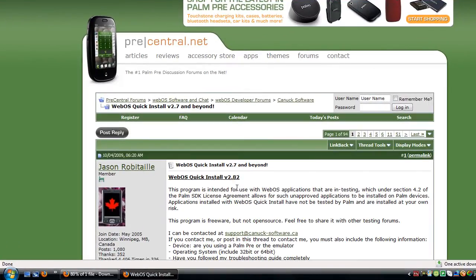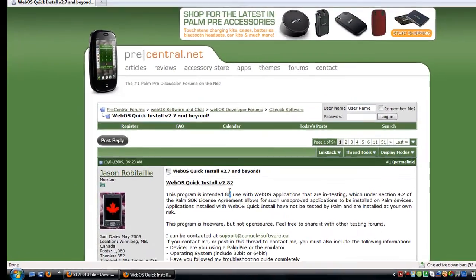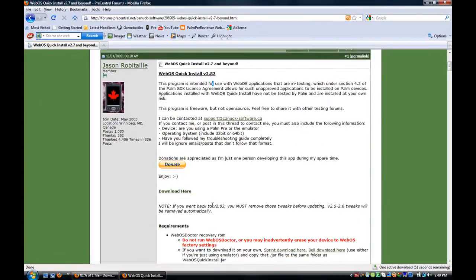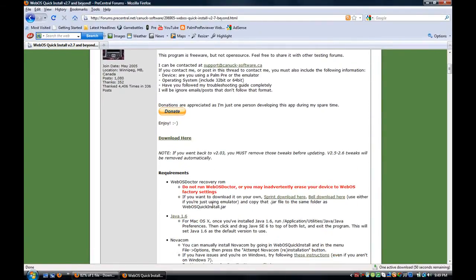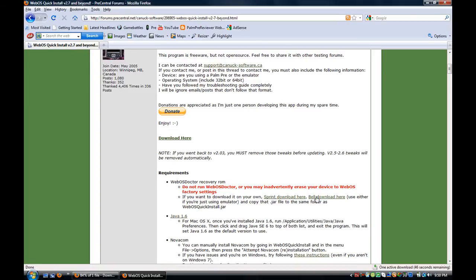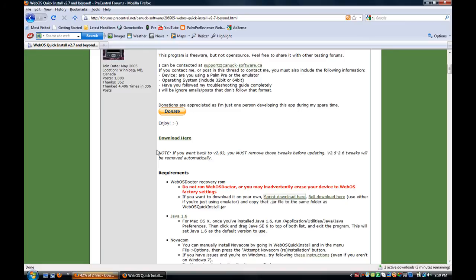Alright, so you get to the forum thread. You're just going to want to scroll down and this is a requirement to have when you do quick install. So if you have Bell here or Sprint here, just click download here.